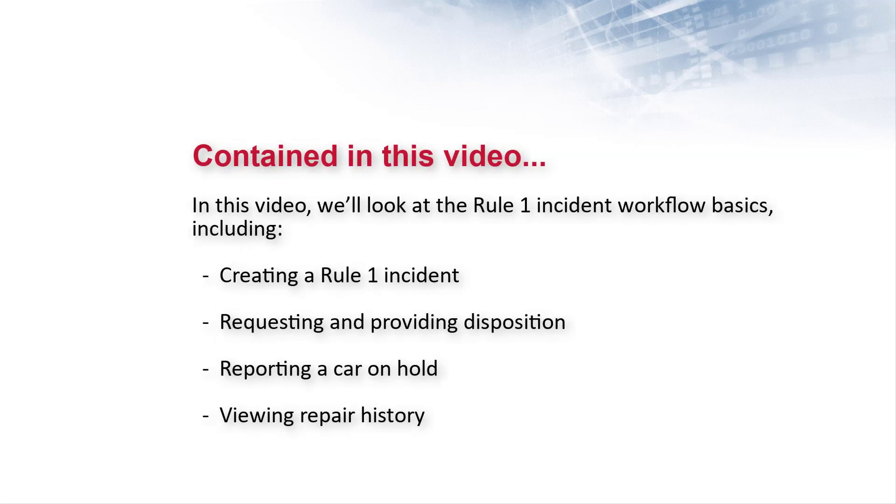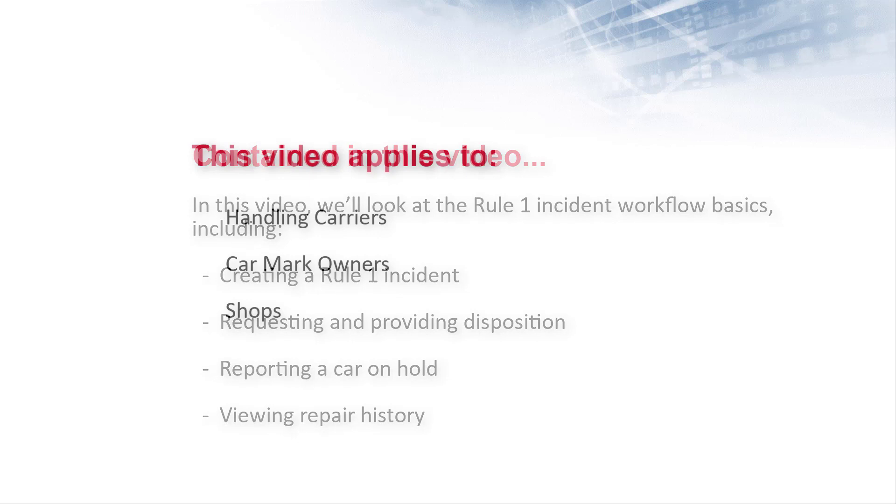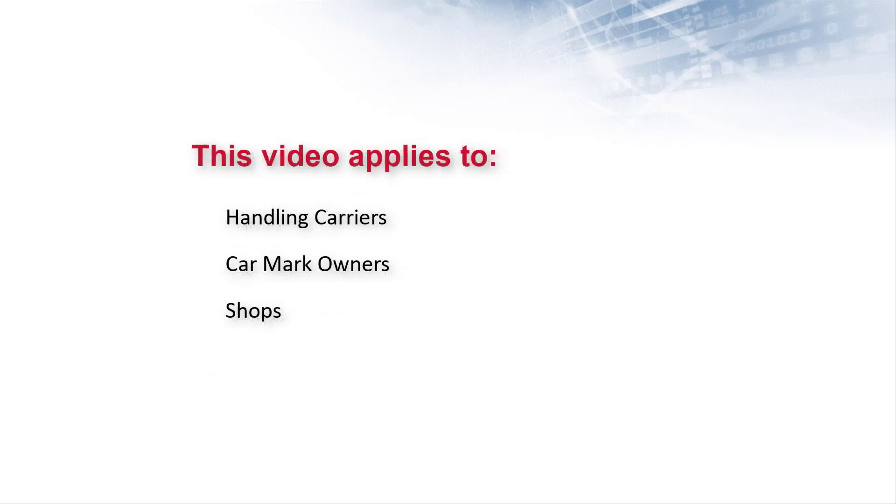In this video, we'll look at the Rule 1 incident workflow basics, including how to create a Rule 1 incident, request and provide disposition, report a car on hold, and view repair history. This video is for handling carriers, car mark owners, and shops.